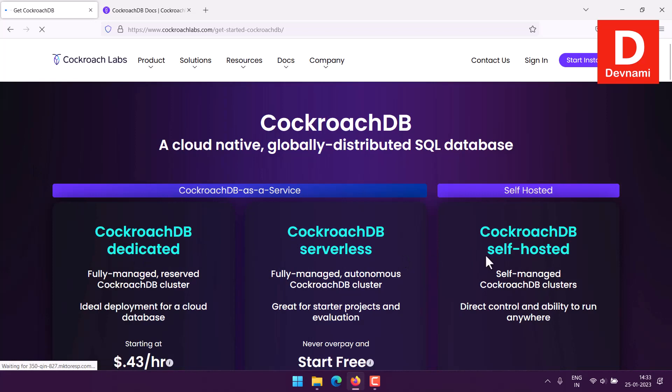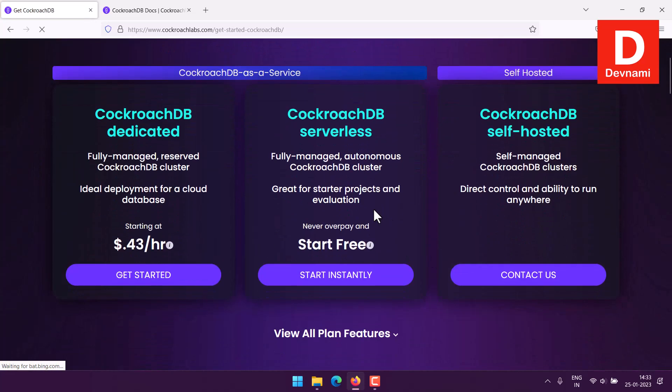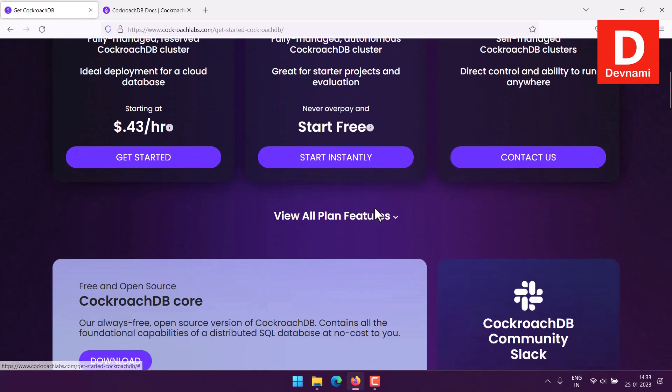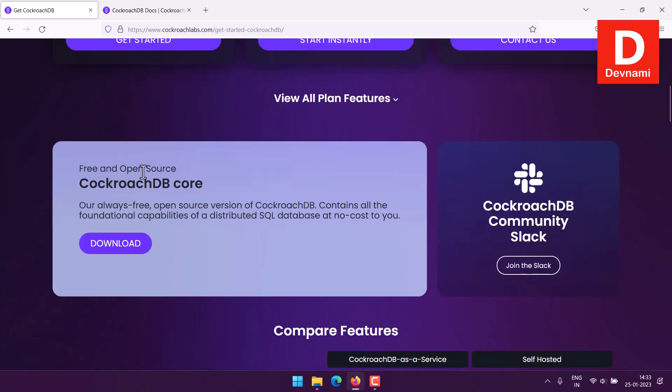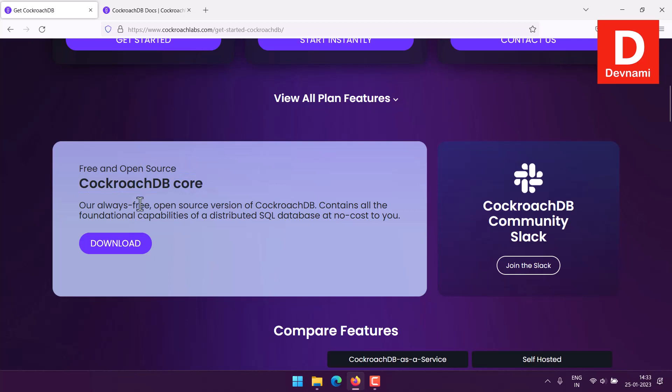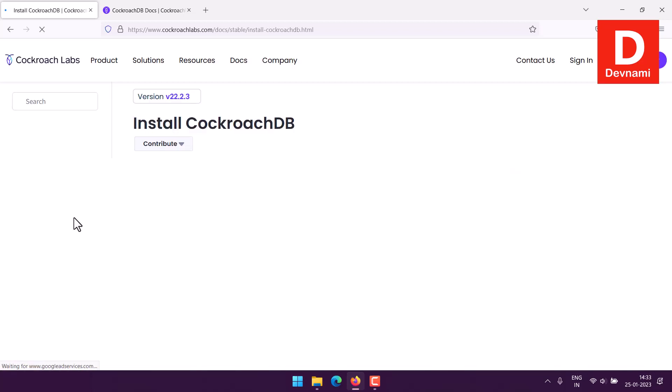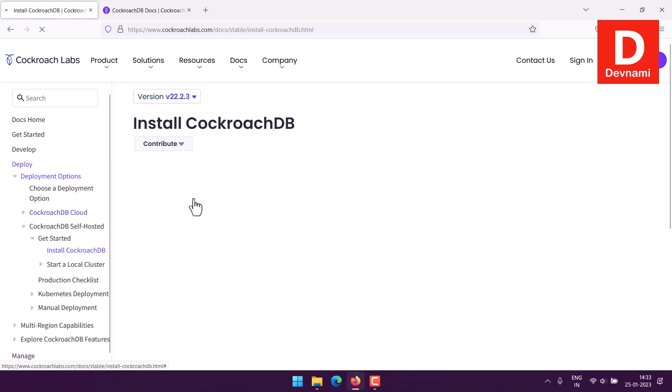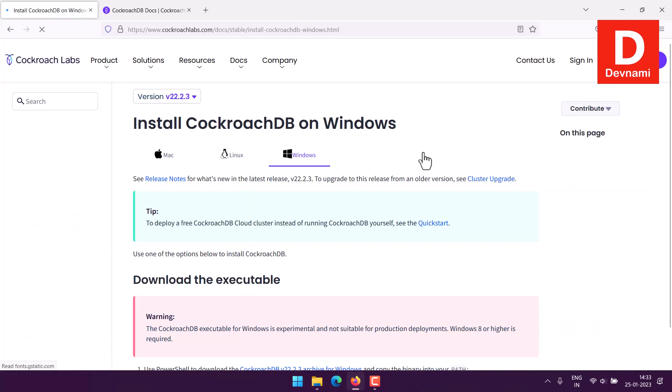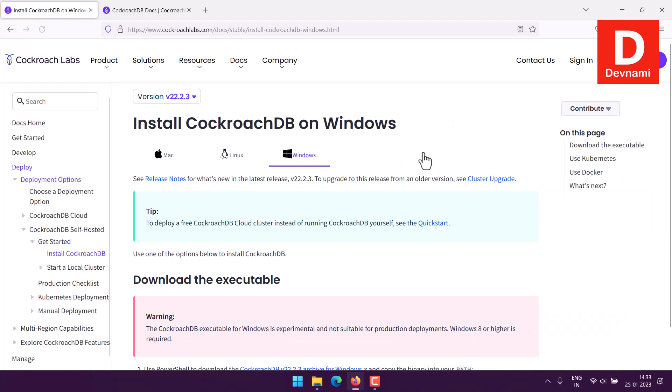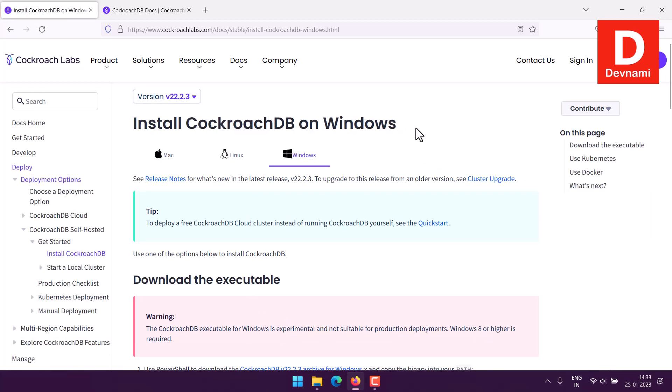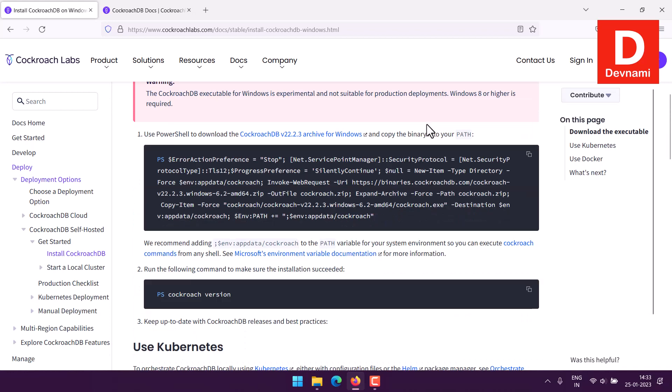We find the Core option, so click on this link to take us to documentation. Here you can see we have CockroachDB on Windows with installation instructions.